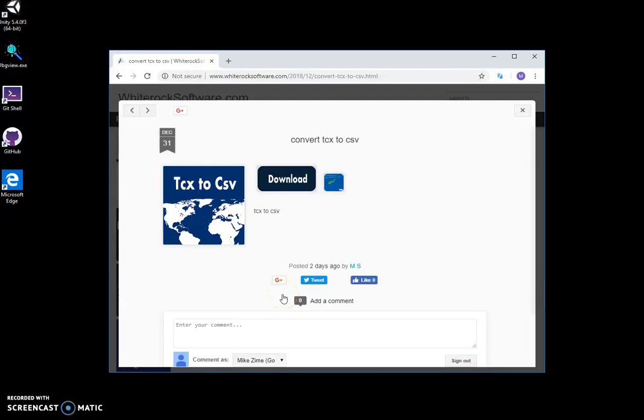Hi, I want to show you a tool I created to convert TCX files to CSV. This is my website, I will leave it in the description.